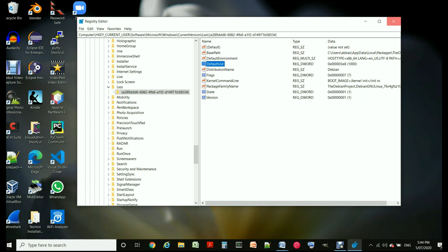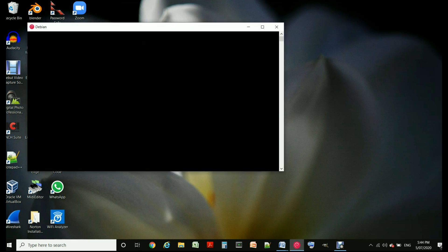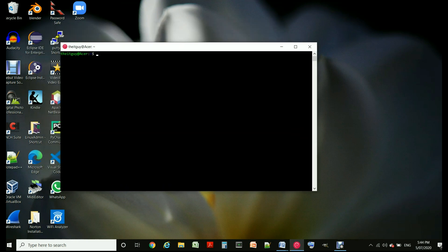Now you can close the registry editor and click on your Ubuntu instance or whatever flavor of Linux you have and then it comes back with that user.